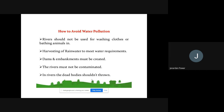Rivers must not be contaminated. Dead bodies should not be thrown in rivers — in the Ganga this happens often, but throwing dead bodies in the river is not good; it pollutes the water. Whatever the proper procedure to dispose of a dead body, that should be followed instead of throwing it into water. By doing these things we can avoid water pollution.